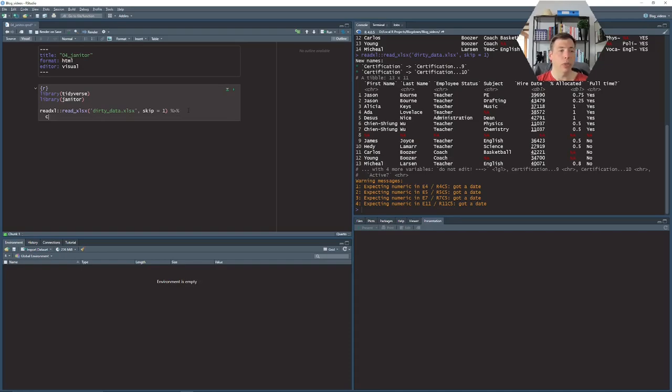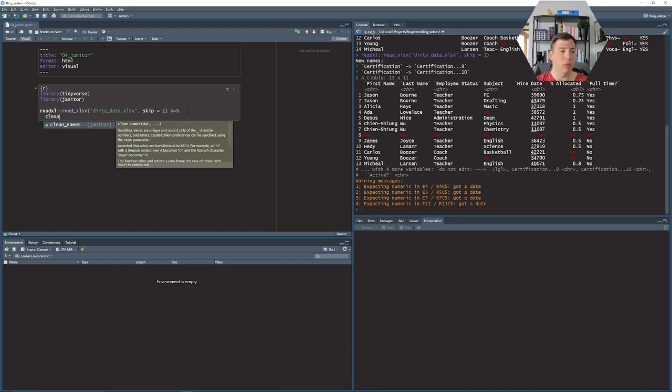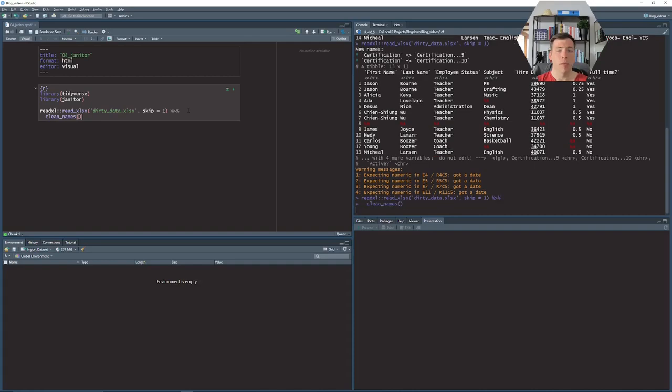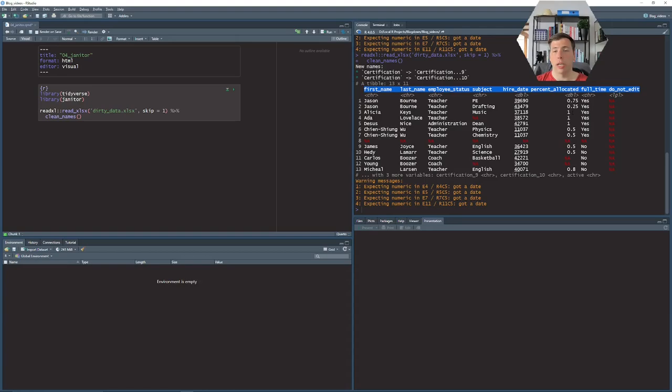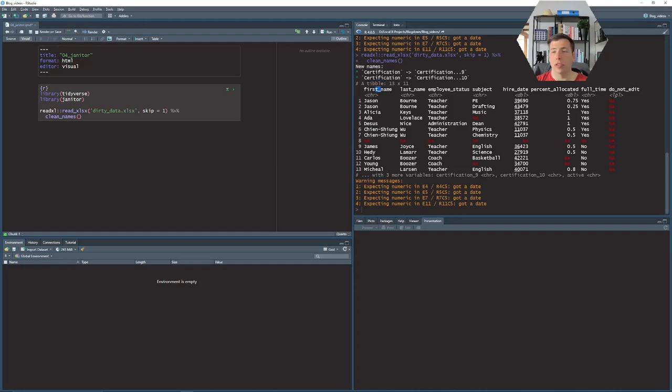With the janitor package we can use the clean_names function and this will automatically drop new names for the column names. It will put everything into lowercase letters and it will fill white spaces with these dashes.